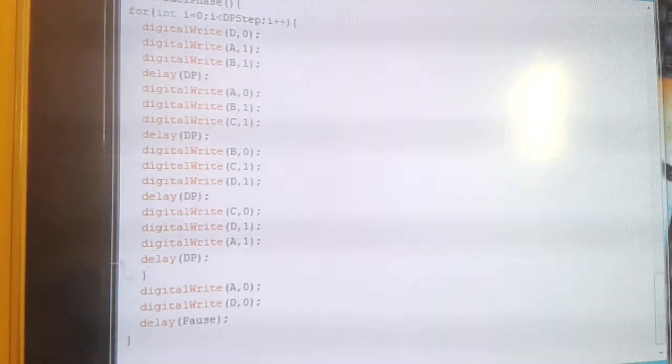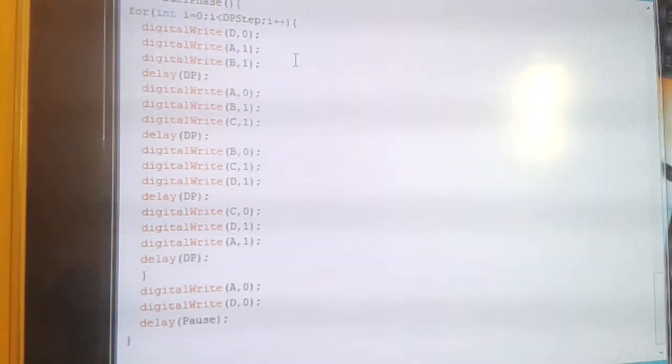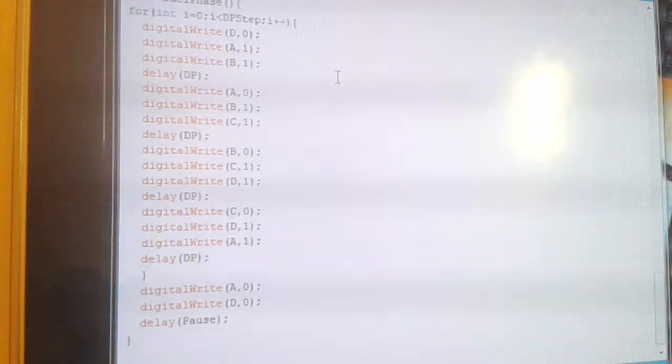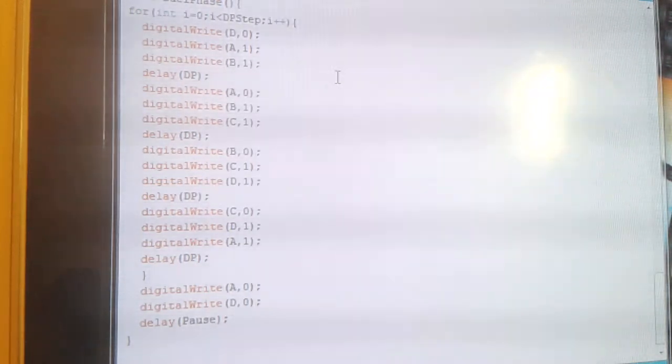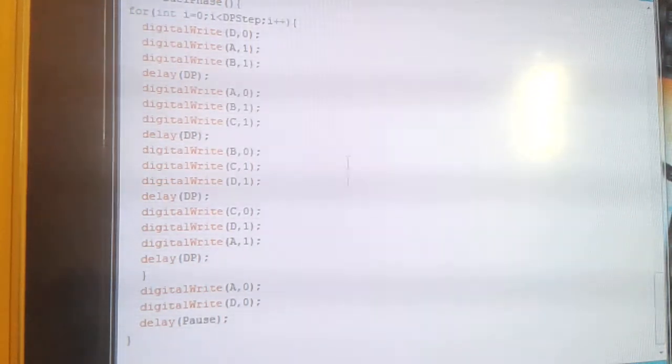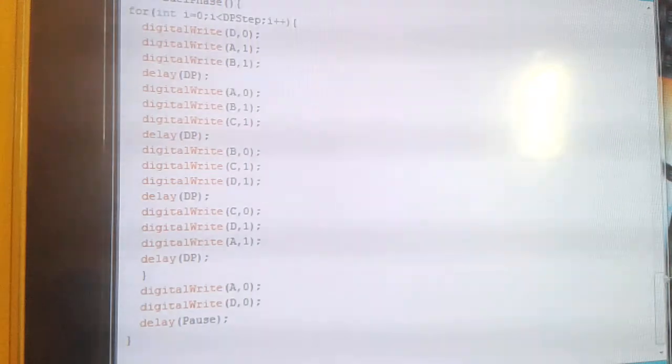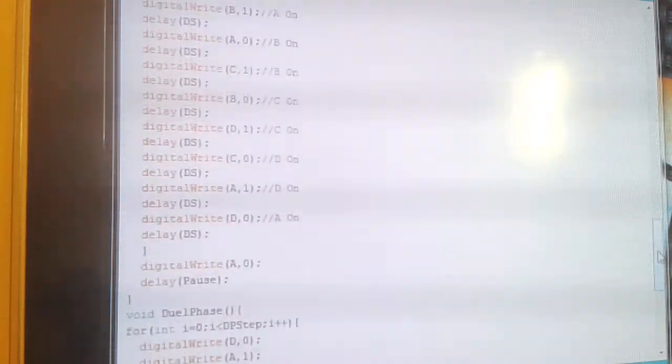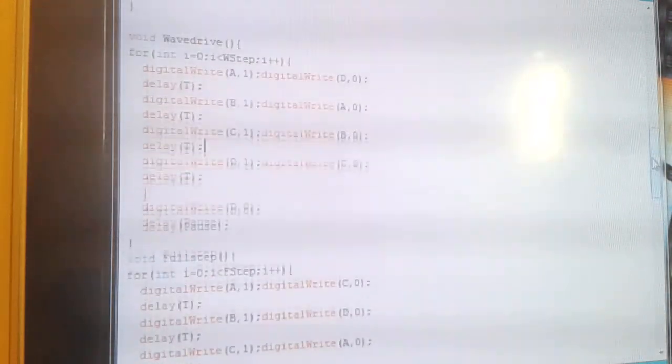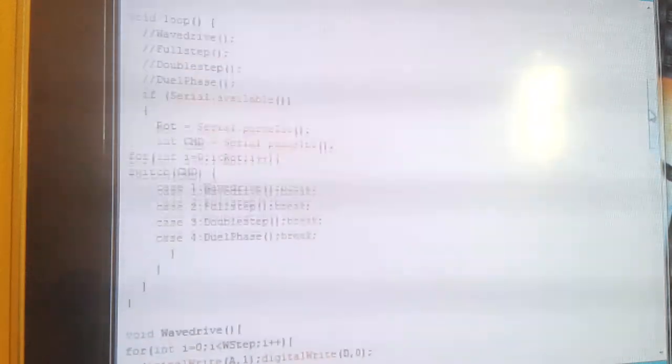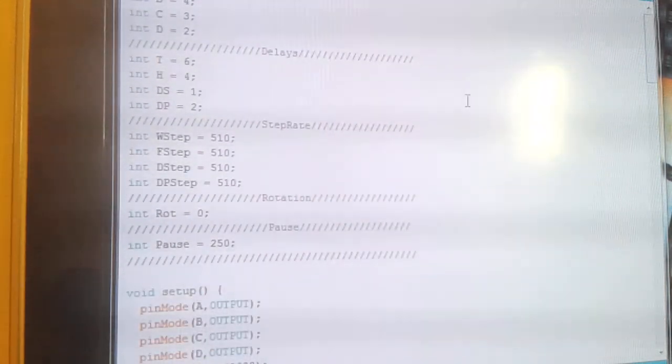I was going to put all these into a library, but you'd literally have to download the library and you wouldn't get to see what's actually happening behind the scenes of the code. So I've left it this way to make it a lot easier for you to see what's happening and obviously learn a bit from it as well.